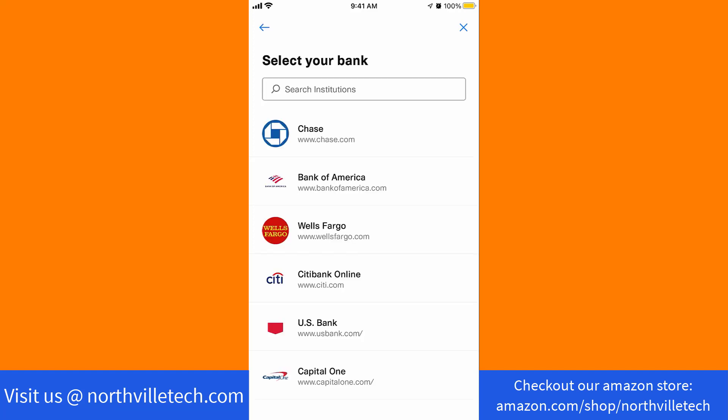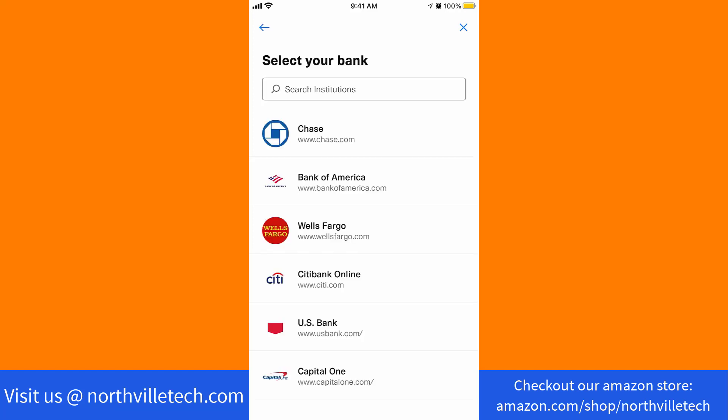Now, select the bank you wish to link. Next, to authenticate with your selected bank, click on Continue.